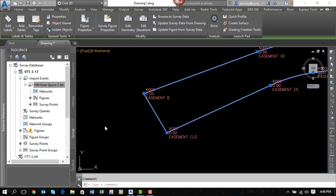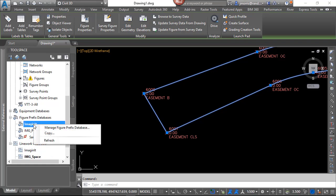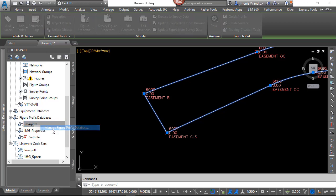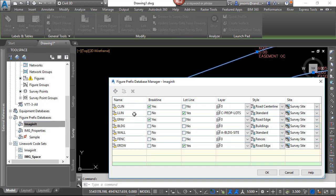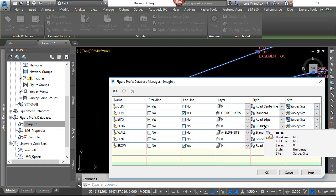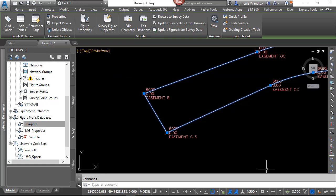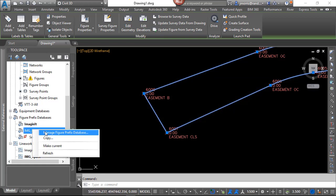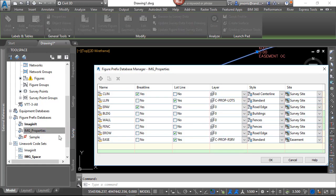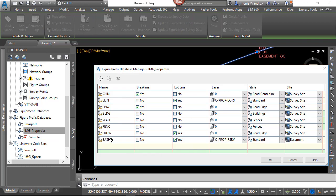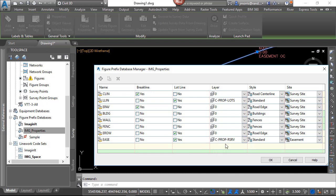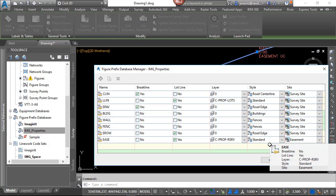The next thing I want to look at is Figure Prefix Database. And you will see that for the buildings, we have the layer set to layer 0, but we have a style defined within Civil 3D for the various buildings that we bring in. And I also have another Figure Prefix Database. And that actually has a Figure Prefix for easements, which will go on the specific layer. And the style is set to standard.